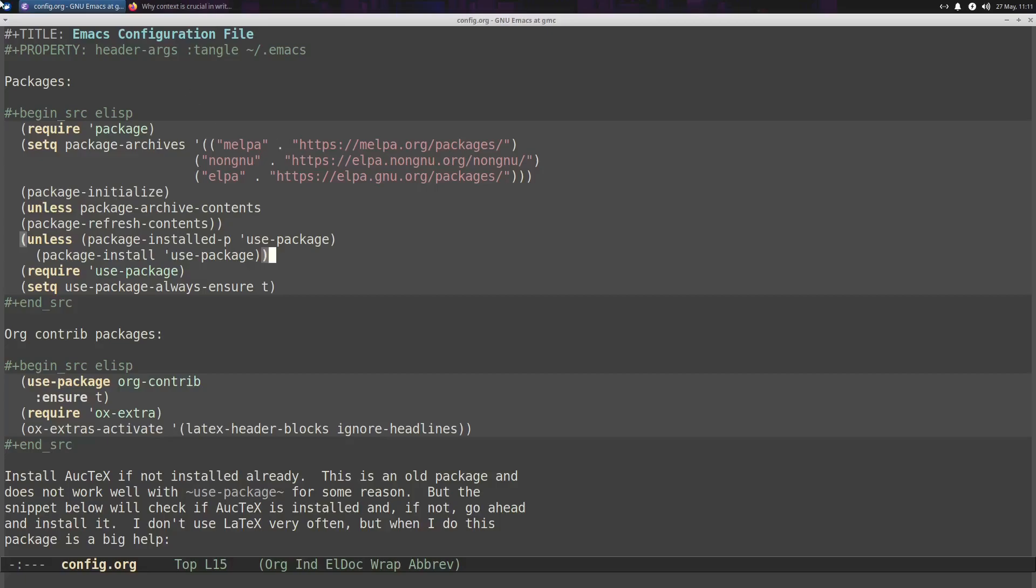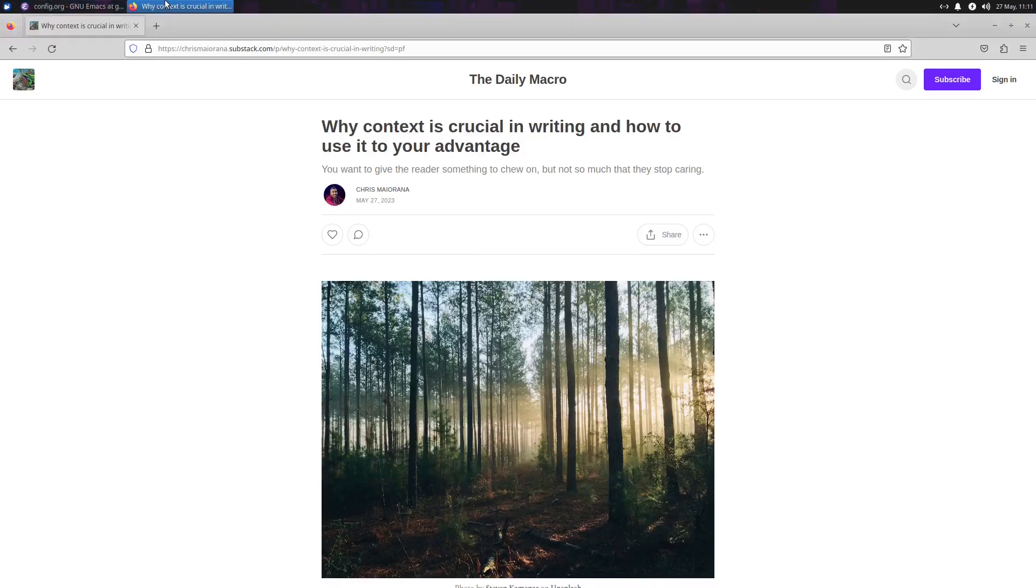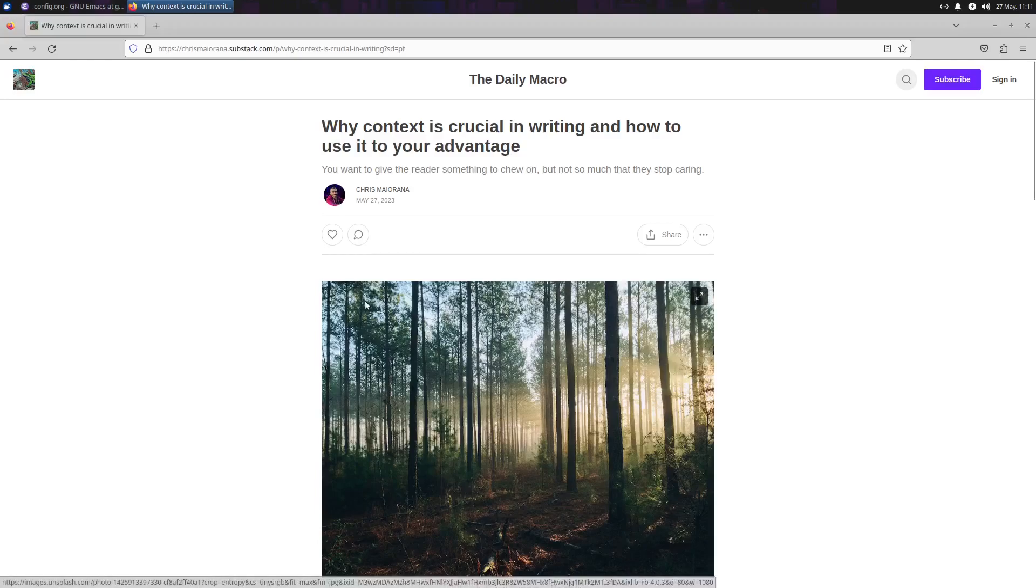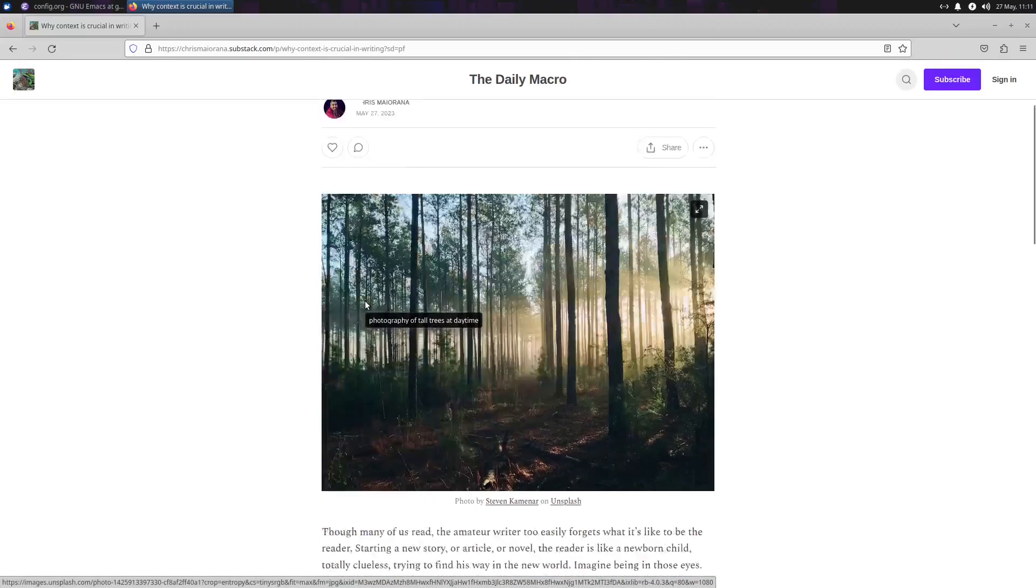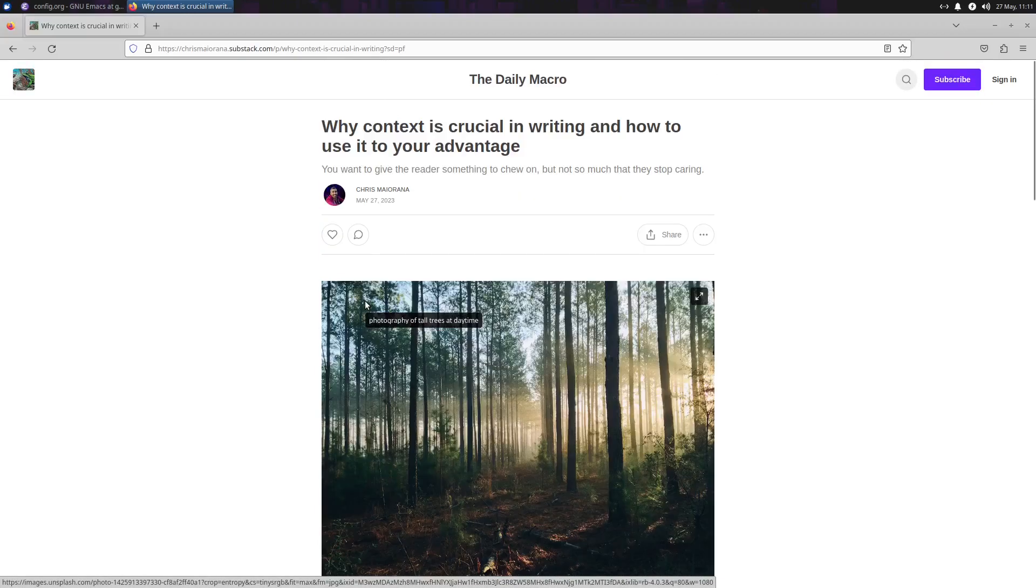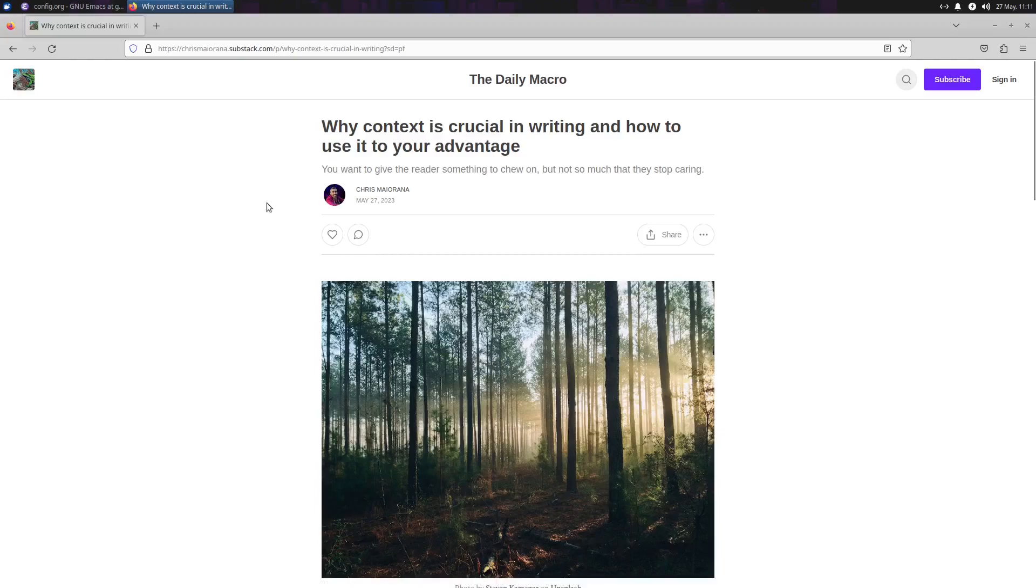But before we get into that, first, for a while, I've been looking at different platforms to actually put my writing, because there's a lot out there, so that I could expand on certain topics that may not be ideal for YouTube. And I finally decided to go with Substack. I just did a post about using context in writing and why it's important. And you'll find a link below if you want to read it. I hope you will.